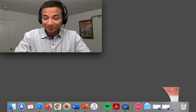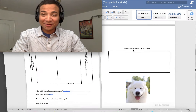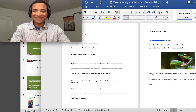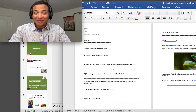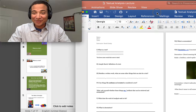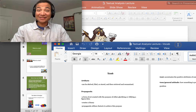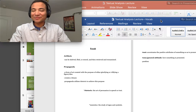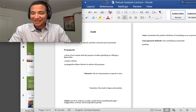There are three documents you'll need to have open for this lecture, all found in this week's module. Number one, you'll need the PowerPoint entitled 'Textual Analysis Lecture.' The second document is the handout that accompanies it — completing this handout is how you will get credit for this lecture. You also need the document entitled 'Textual Analysis Lecture Vocab.' These key terms will be crucial cornerstones of our lecture. Please have all three documents open.